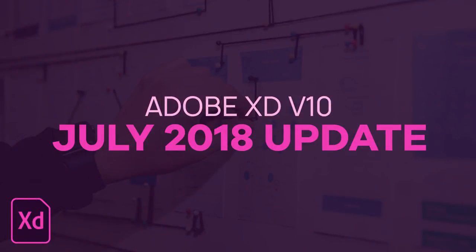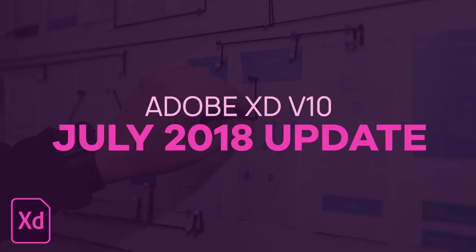Hey there my fellow designers and creatives, hope you're all doing well. This is Ethan here from Design Pilot, and in this video we're going to be taking a look at all the new features released in the July update for Adobe XD. This is Adobe XD version 10.